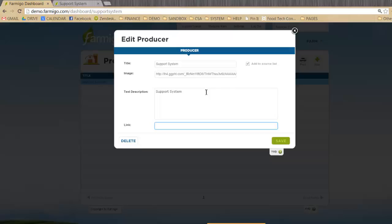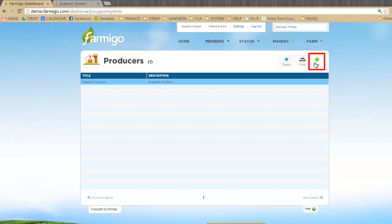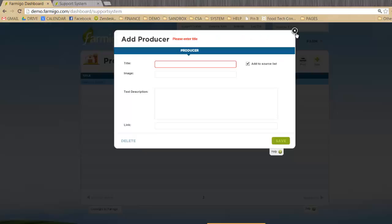If you source from other producers, you can set them up here too. To add a new producer, click the green plus sign in the upper right-hand corner. Then add your details and press save.